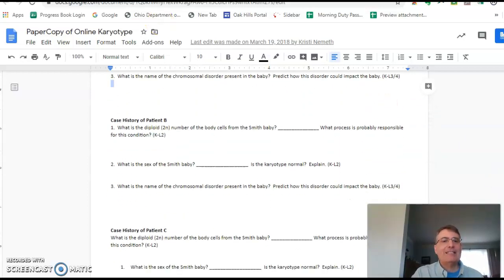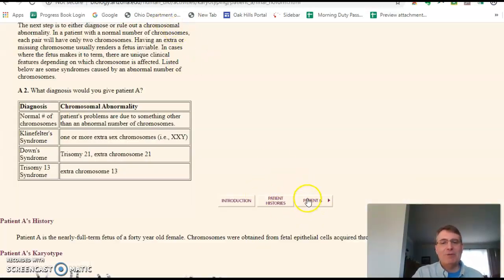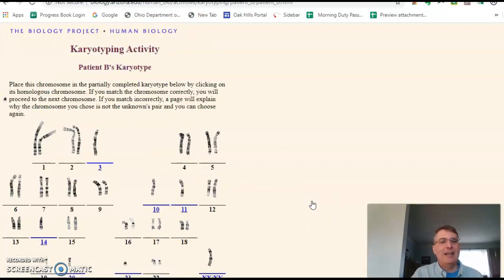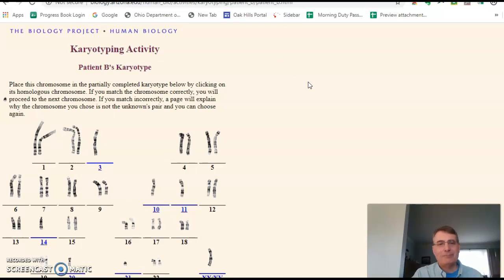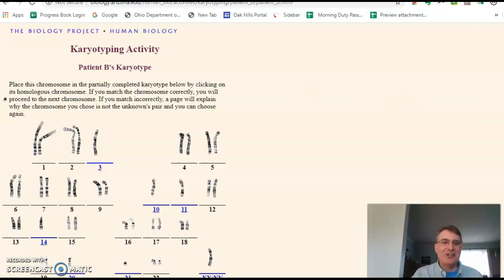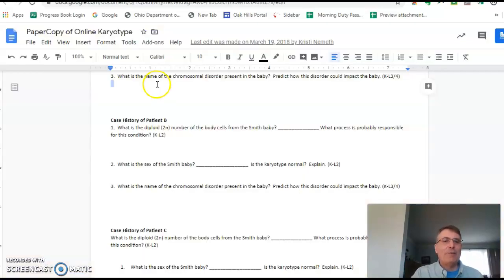When you're done with that, you'll go to patient B and do the same thing all over again. That's how this activity is done — it shouldn't take you too long, probably no longer than it took you to watch this video. It should be an easy activity. Make sure you submit it, and again, this form is found on Google Classroom.